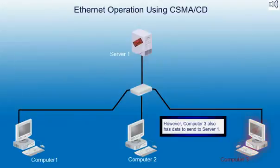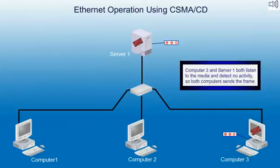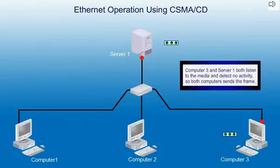However, Computer 3 also has data to send to Server 1. Computer 3 and Server 1 both listen to the media and detect no activity, so both computers send their frames.